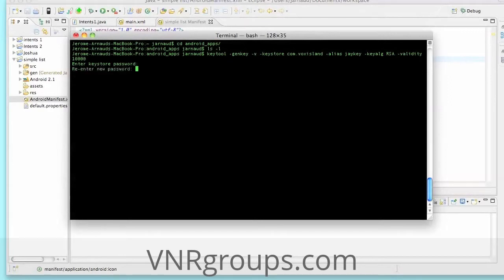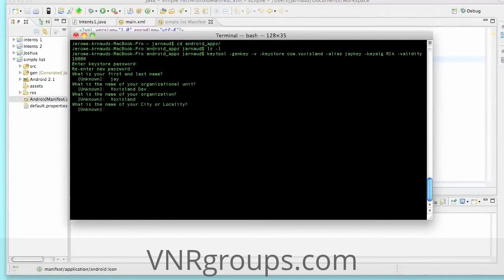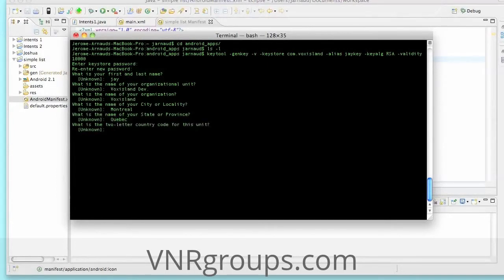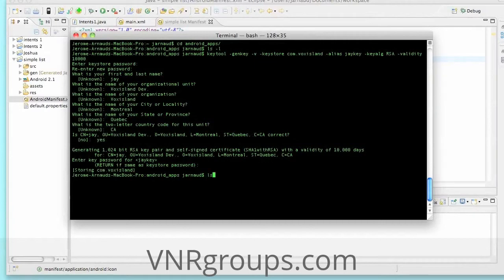The system asks: first name, last name — 'J'; organizational unit — 'vox island dev'; organization — 'vox island'; city — 'Montreal'; state — 'Quebec'; two-letter country code. It shows a summary of the information provided. I'm then asked if I want to provide a separate key password — I don't — and the keys are created in com.voxisland.